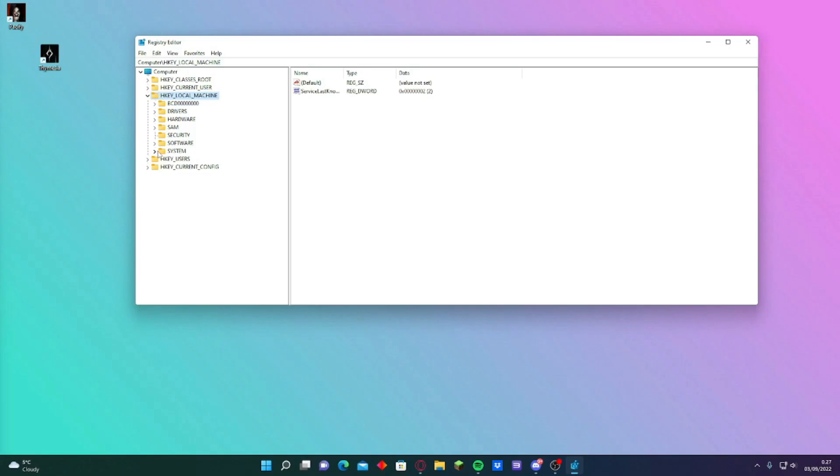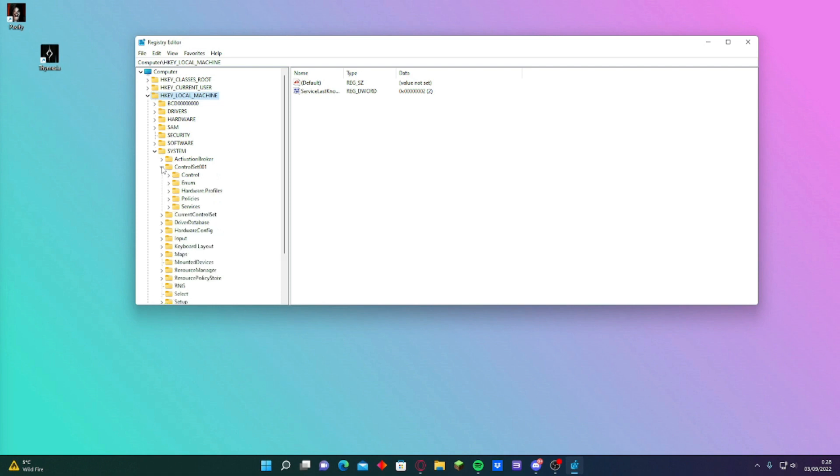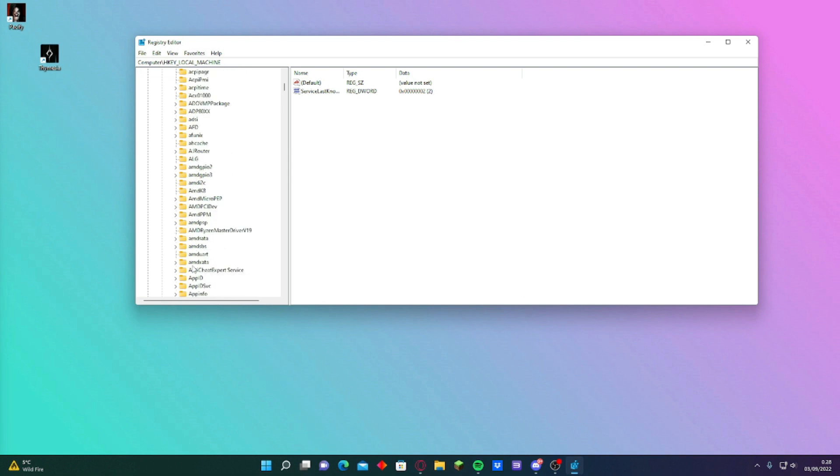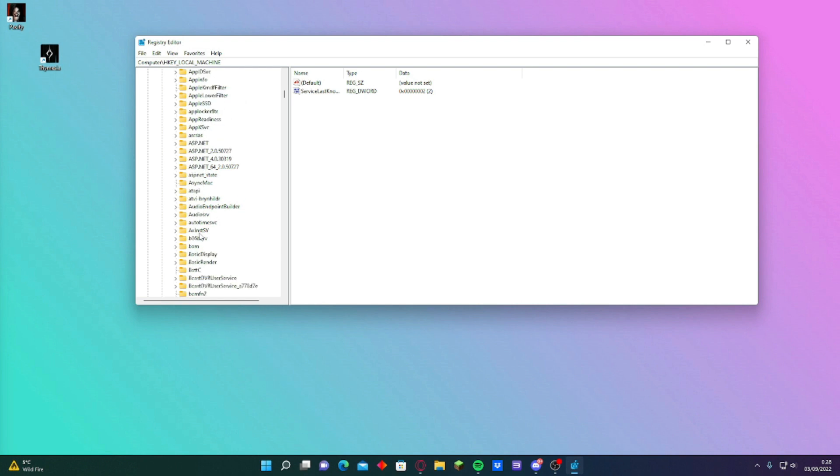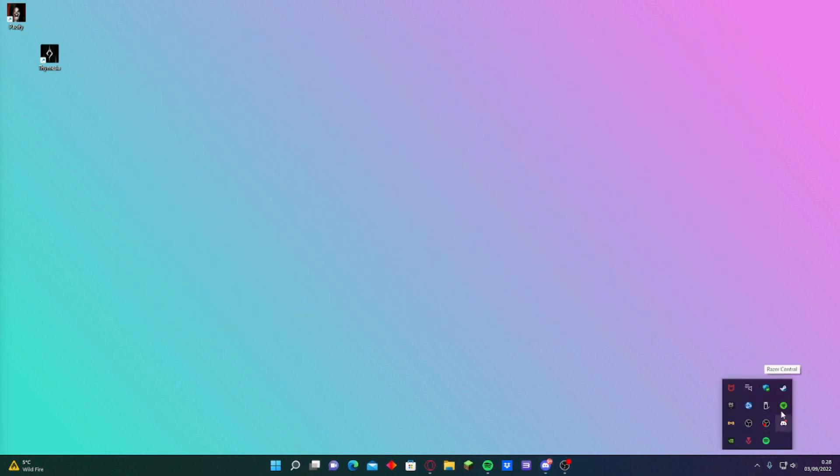Also go in the registry editor. When you do that command, SC delete altruistic, you can just look here to check if it's here. Altruistic service. Okay, local machine, then system, control set zero zero one, services. And it should be like below this LG or in the A's here somewhere. You can look around if it's here anywhere. I don't have it so it's gone. And it's not neither here too.